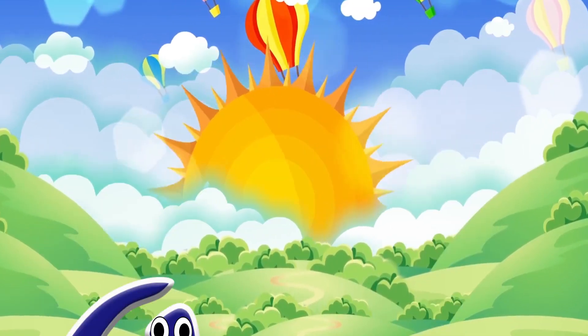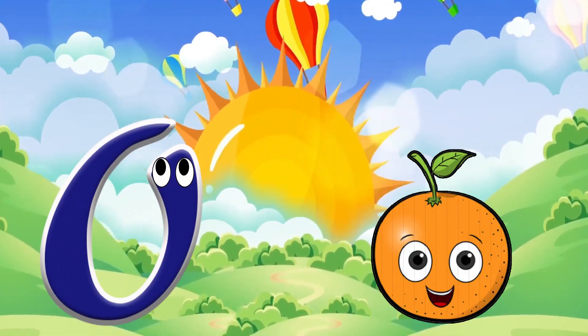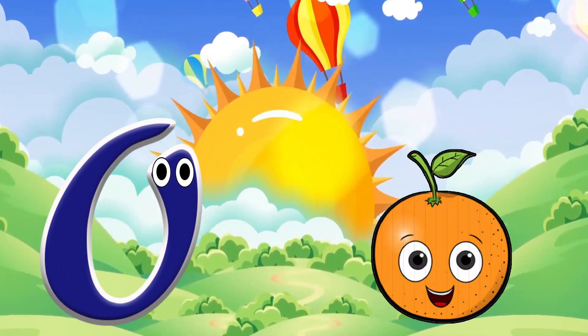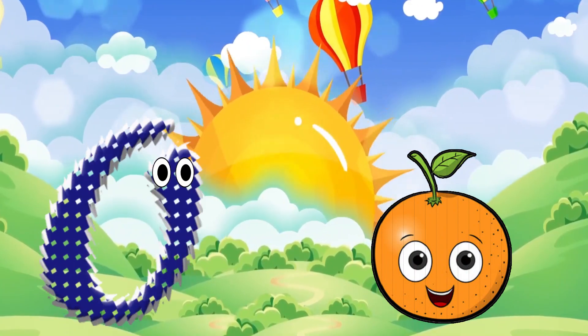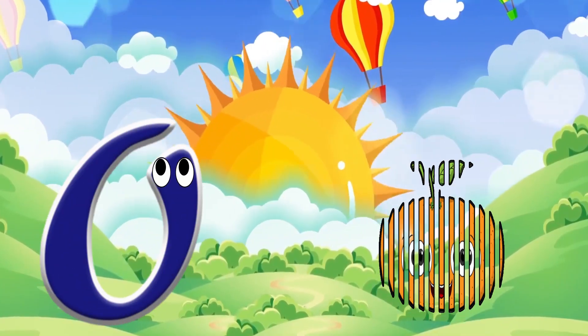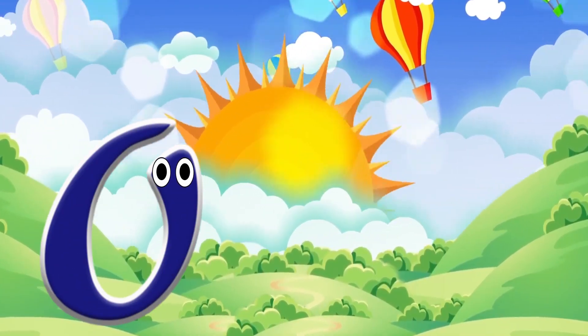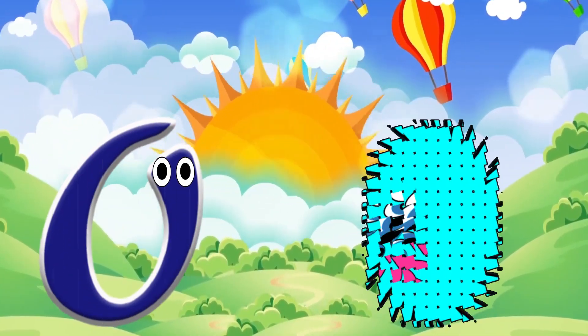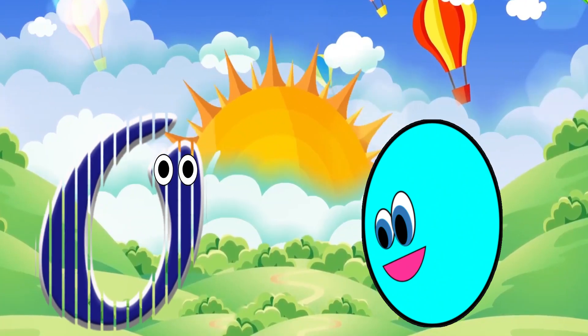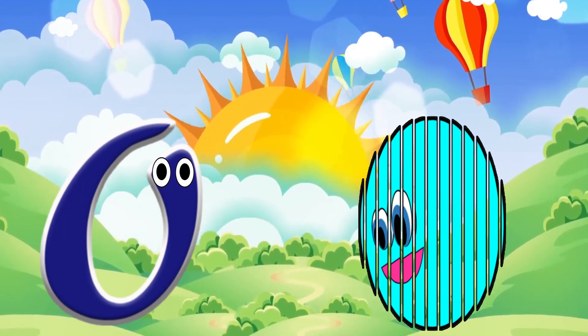O is for orange. O, o, orange. O is for oval. O, o, oval.